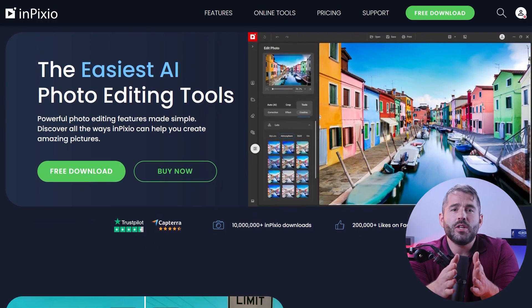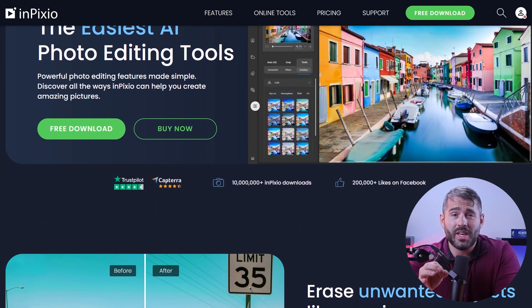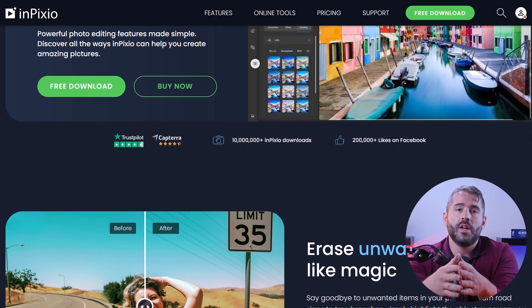Hey guys, and welcome back to the channel. In today's video, I'm going to show you how you can edit your photos using InPixio Photo Studio.